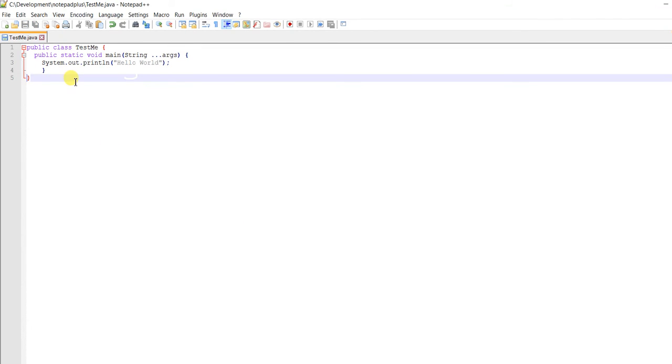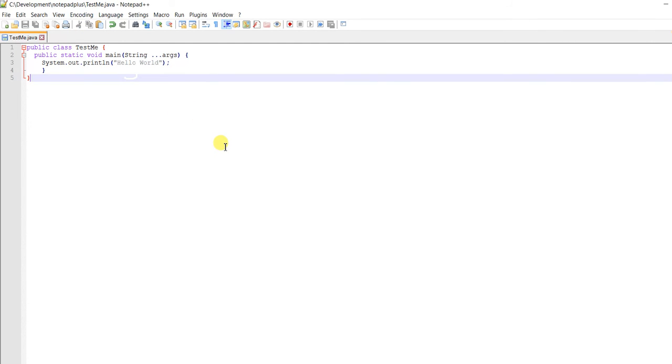Now we have to compile this file at C:\Development\Notepad\TestMe.java. To execute this file, I have to reach this location first.